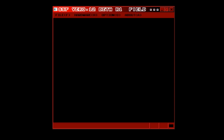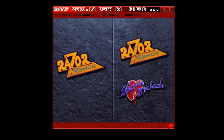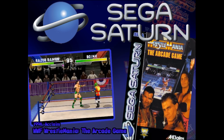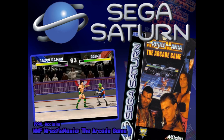In this game, Razor Ramon is fighting his demons — he has to actually fight himself to take control of his life. Will he succeed? I don't know, because that's not what this video is about.